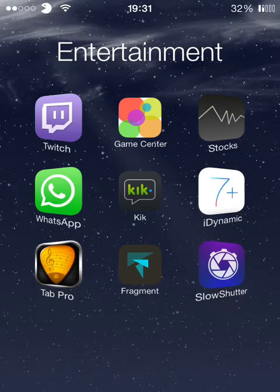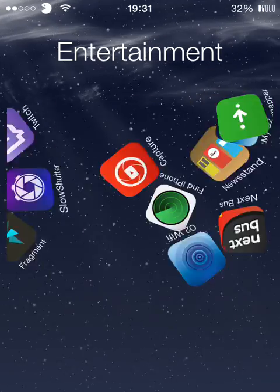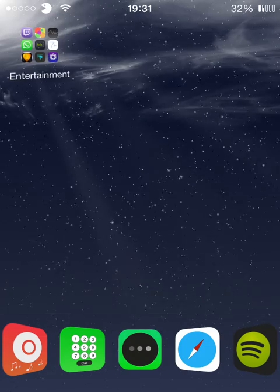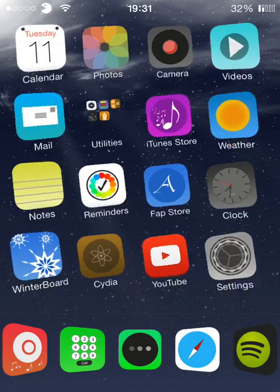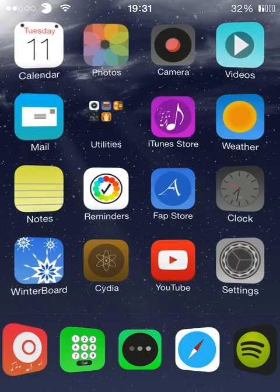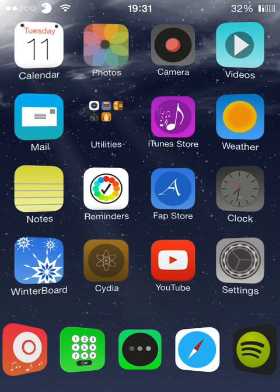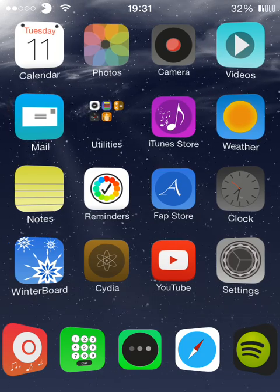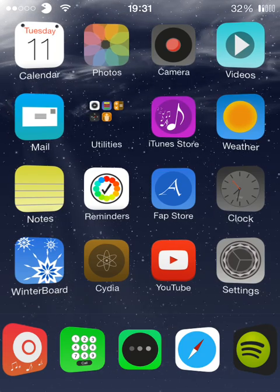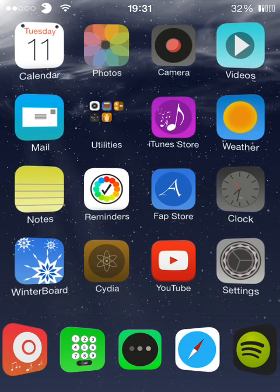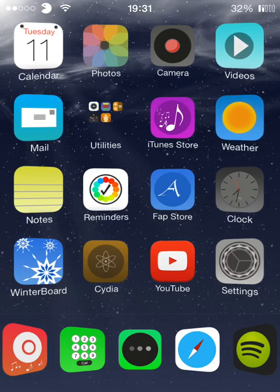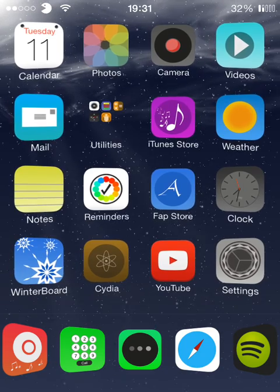So Game Center, as you can see, Newsstand, the basic ones like all the messages and music and stuff at the bottom—all the basic stuff has been updated.